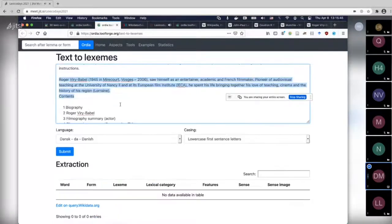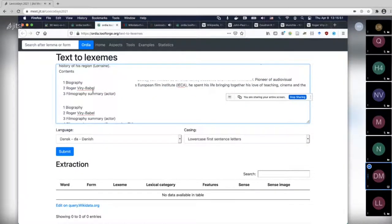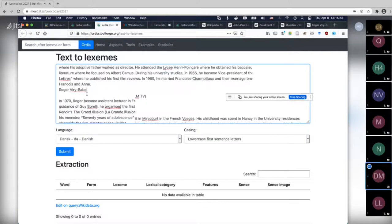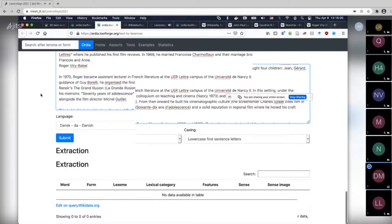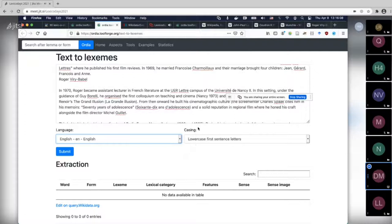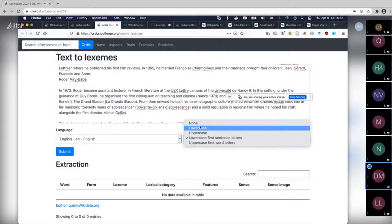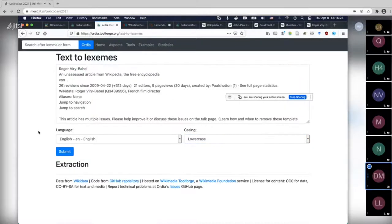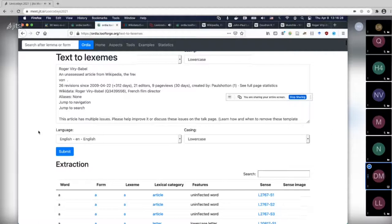The thing I wanted to actually demo is how you can check to what extent the text you have is covered in Wikidata. You choose a language — I chose English — and the casing that has to be adapted. Most languages don't care much about casing, but some like German do. I'll just lowercase everything and hit submit. What this does is ask Wikidata for lexemes that correspond to the strings contained in this text.